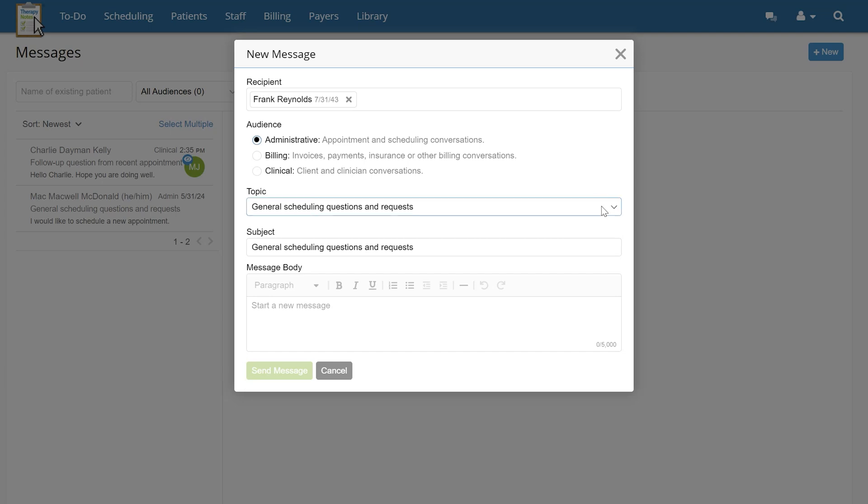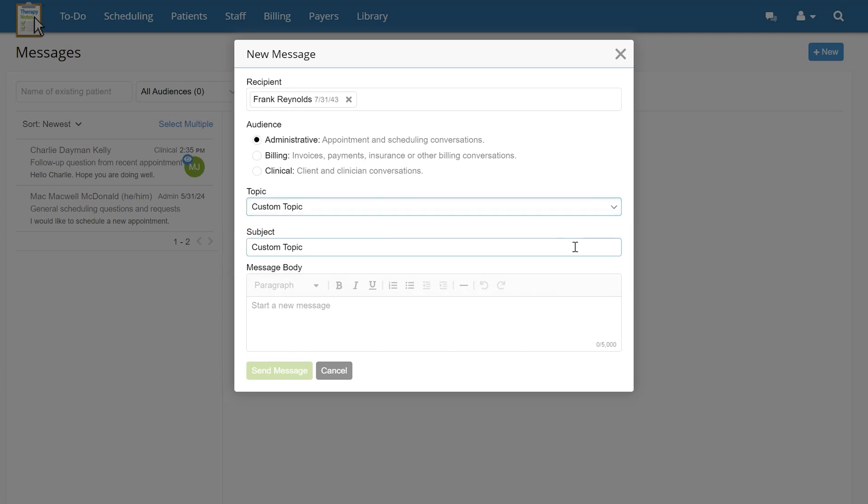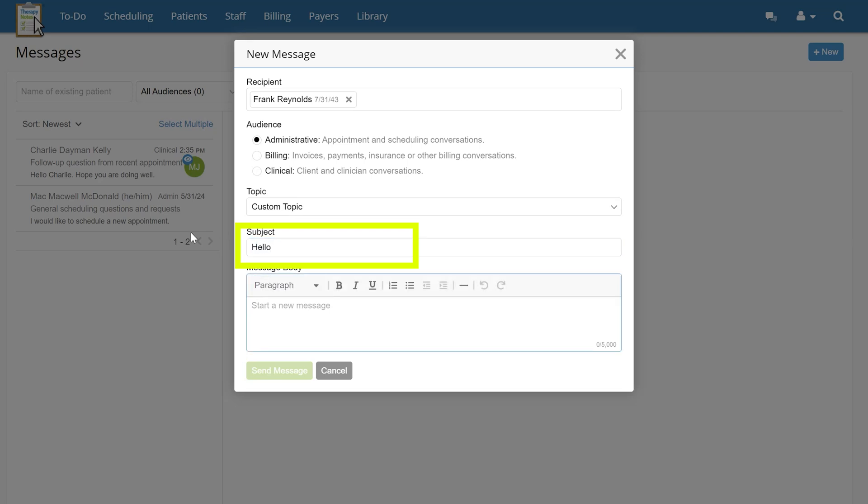You'll then select the appropriate topic for the message from the drop-down menu. Selecting the topic will also fill in the subject line. However, this is customizable and can be adjusted if needed.